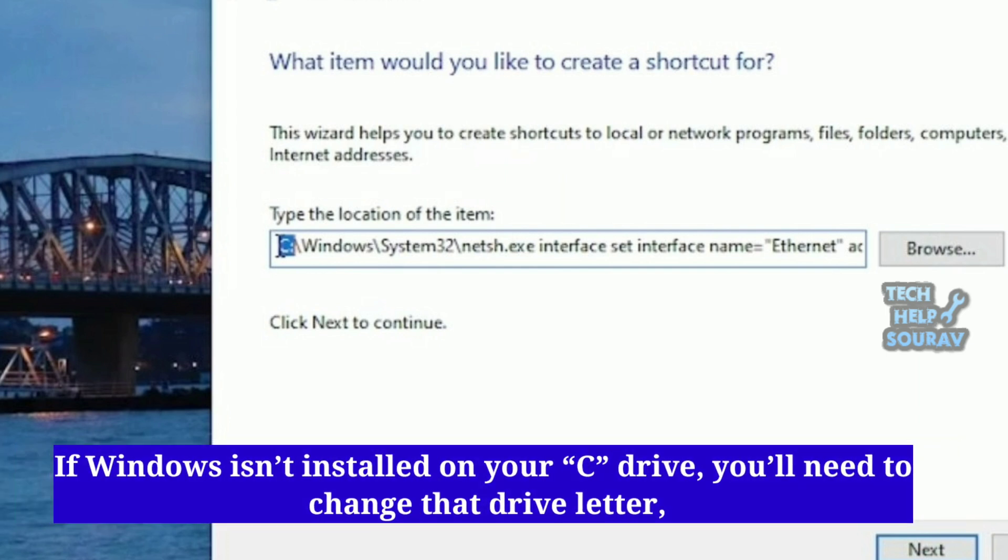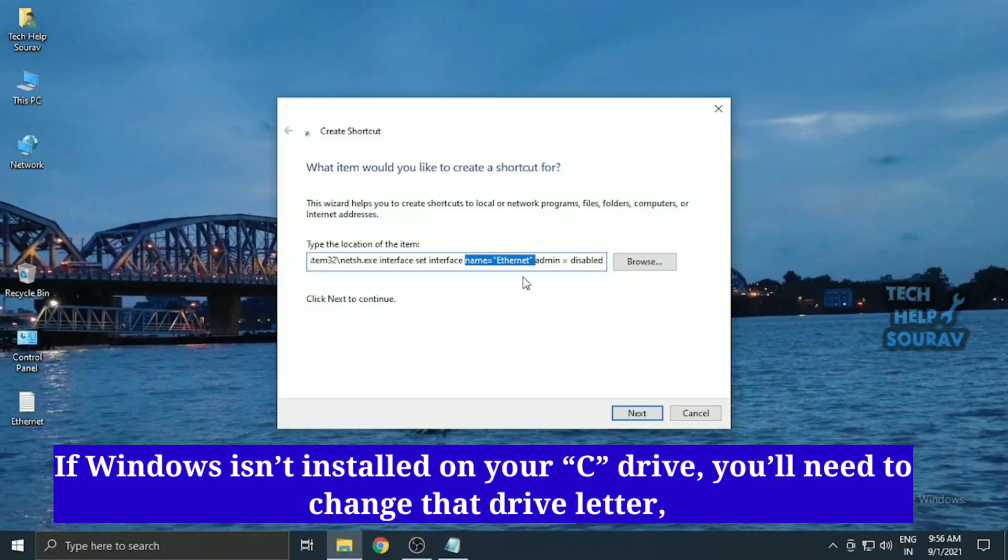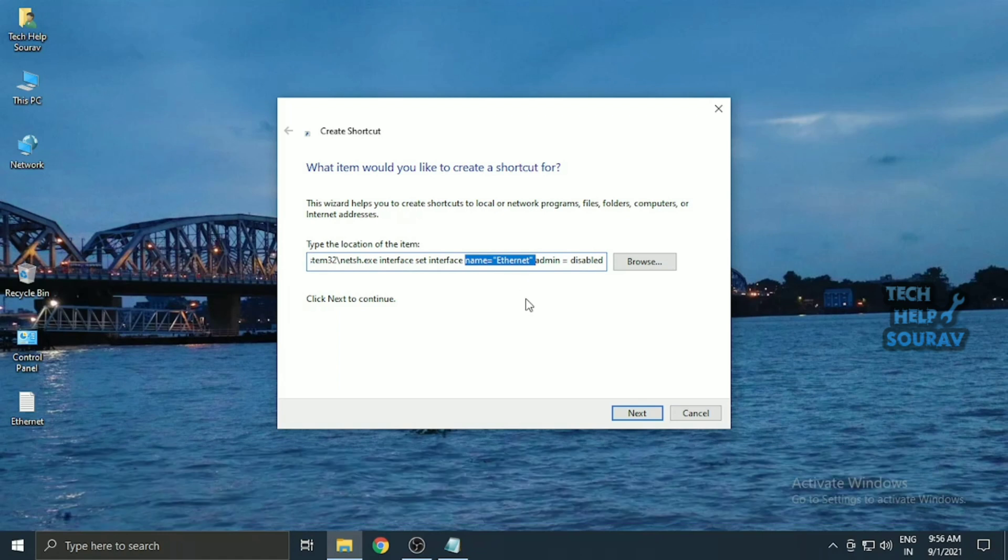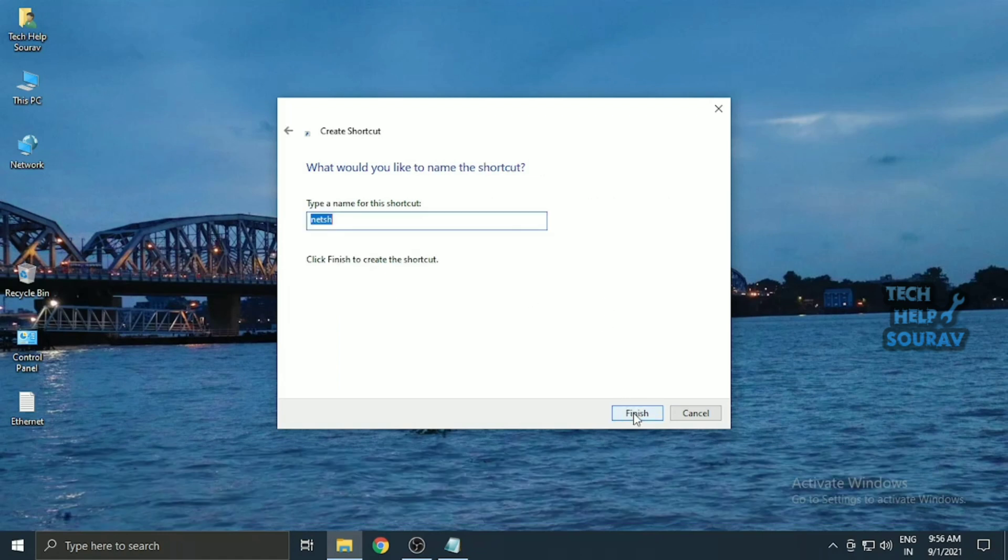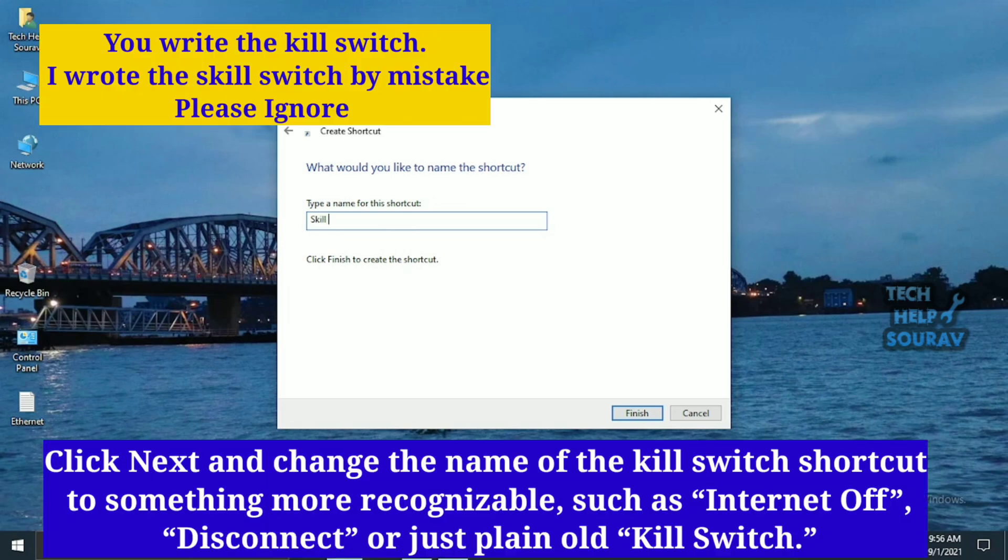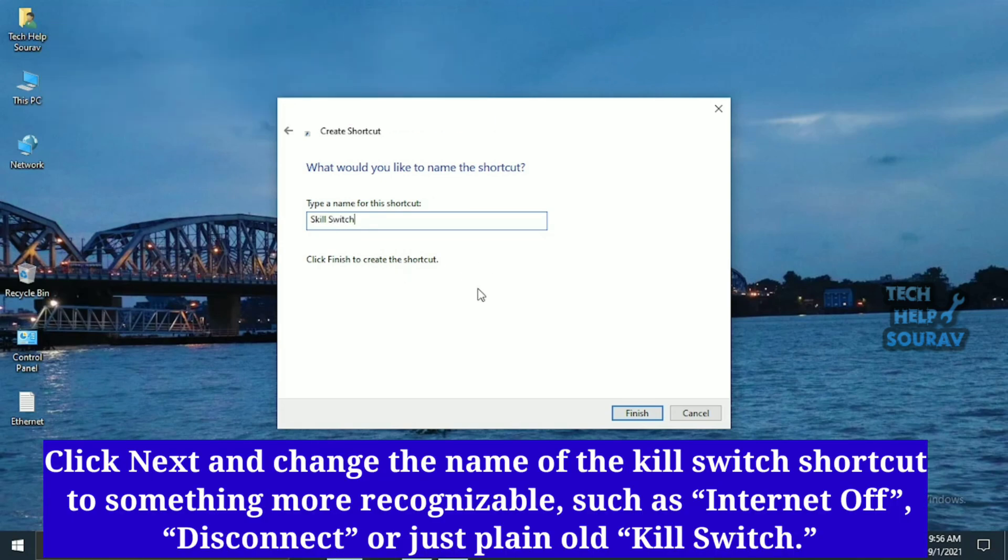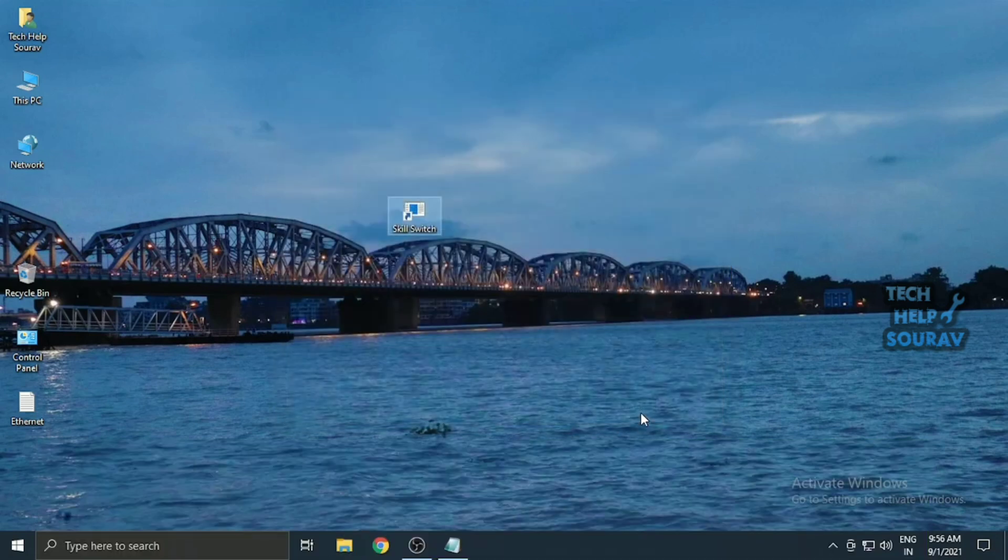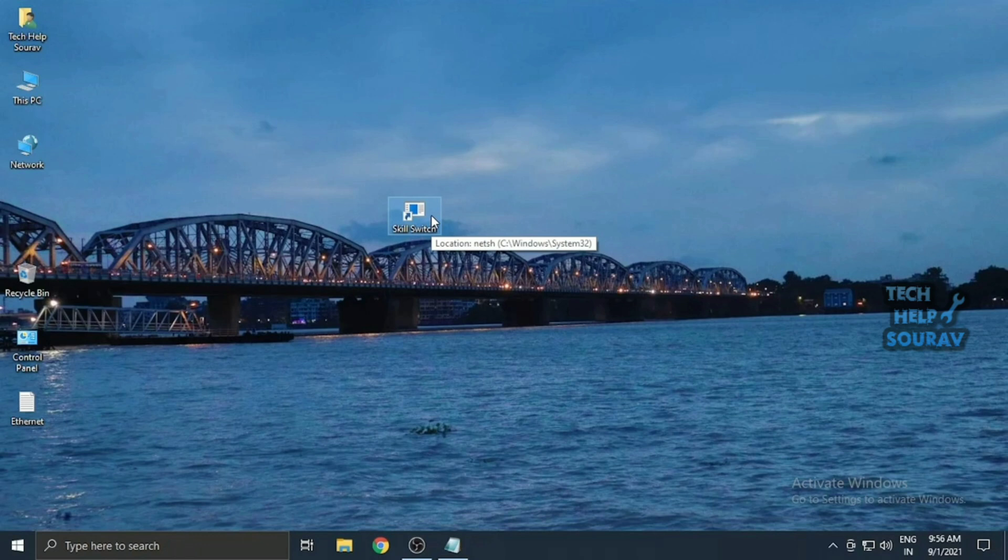If Windows isn't installed on your C drive, you'll need to change that drive letter too. Click Next and change the name of the Killswitch shortcut to something more recognizable, such as Internet Off, Disconnect, or just plain old Killswitch. Click Finish to confirm and create the shortcut, which will appear on your desktop. Don't click it yet though.